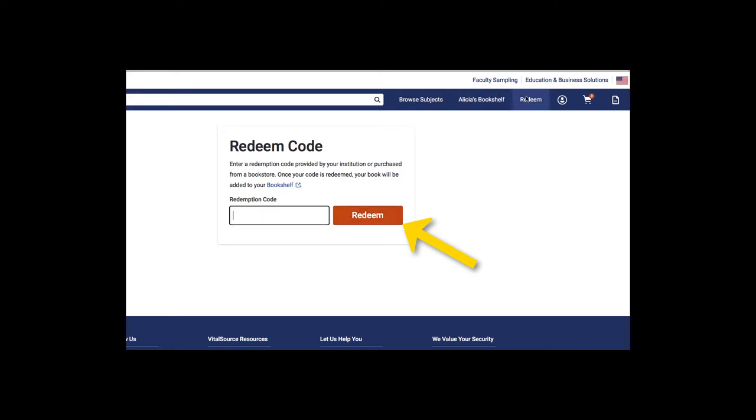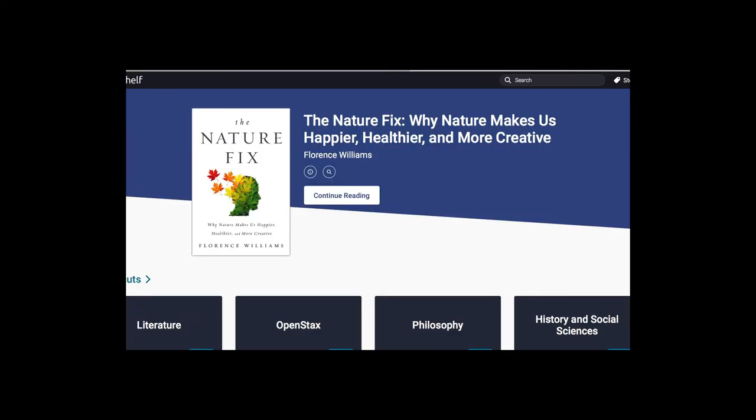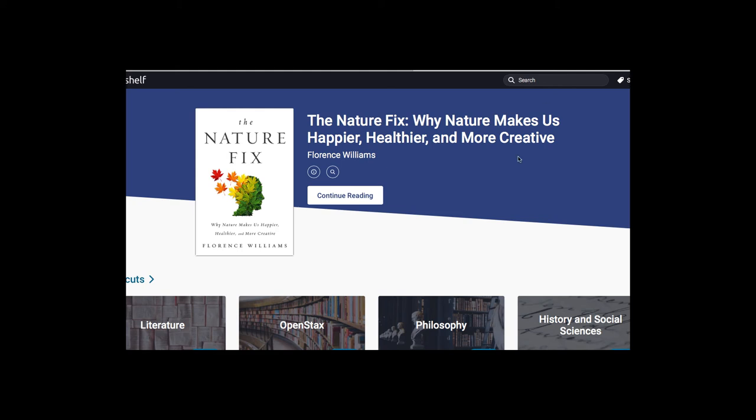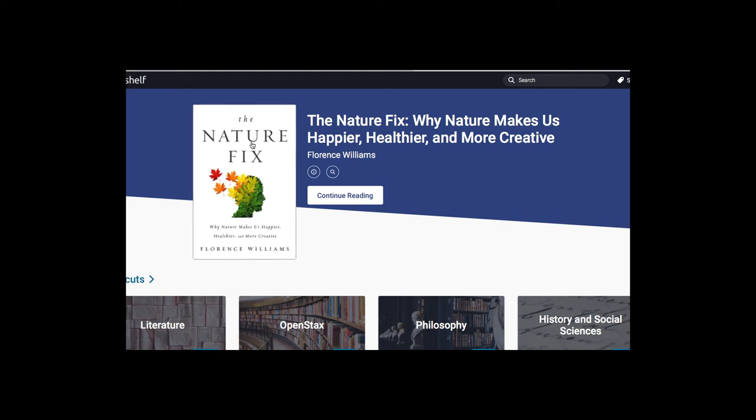You will now see the book when you click on your bookshelf. And here's the book, The Nature Fix.